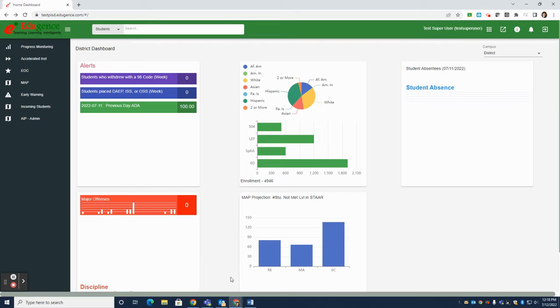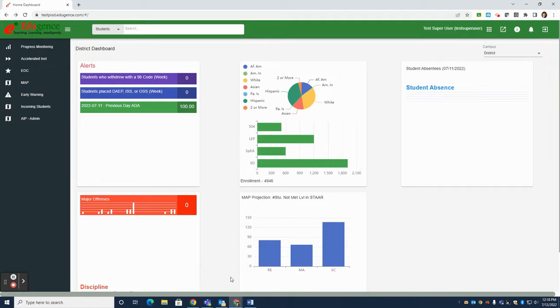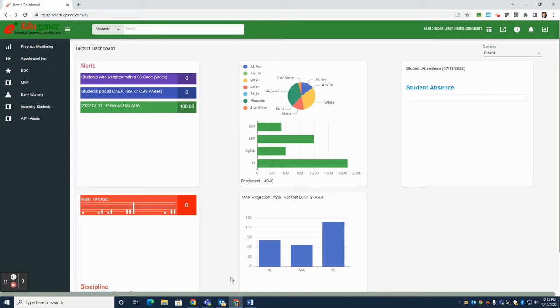We are going to go over the Student Assessment History Report in Edugents. You can access Edugents through webdesk or directly through the URL at pisd.edugents.com. Chrome is the preferred browser. You will log on with your Plano ISD network username and password.